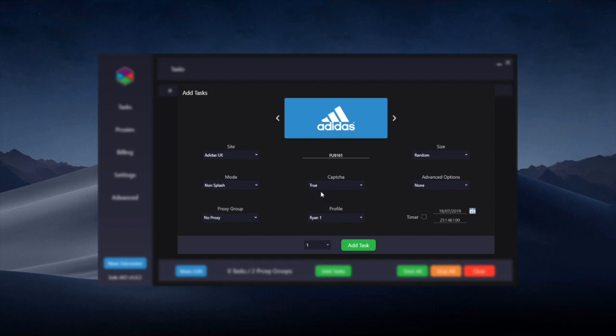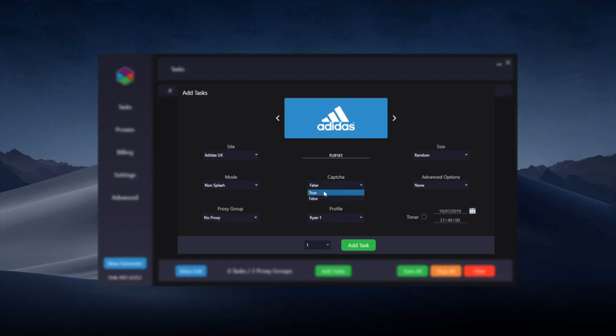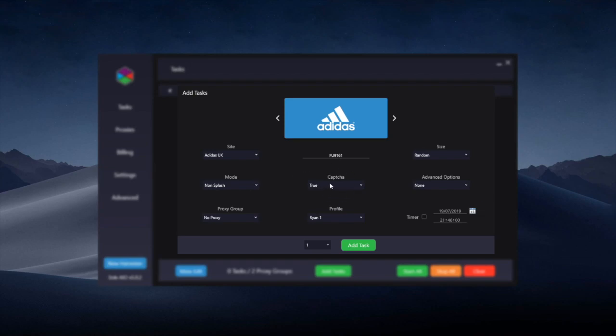Capture is whether there's going to be a capture or not on the product. On most non-splash products that are just sitting on the website there won't be a capture, and for Yeezys recently there hasn't been a capture. So 99.9% of the time you're going to want to have this as capture false, but we'll also post in the Discord if you need to have capture true for this.